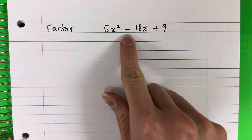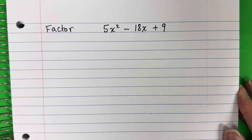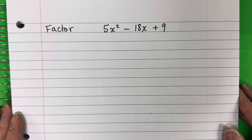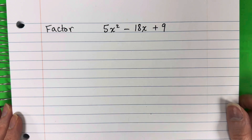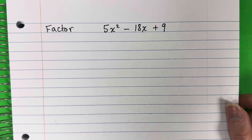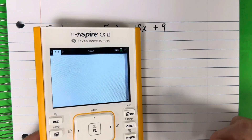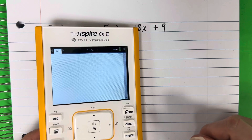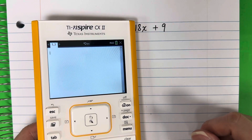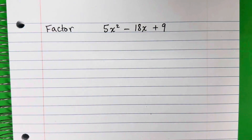Factor 5x squared minus 18x plus 9. In this video, I'm going to show you two ways to factor this trinomial. The first way will be by hand, and the second way will be using a shortcut with your TI-Nspire calculator. So if you want to see a very quick shortcut with just a few buttons in the calculator, stay tuned.